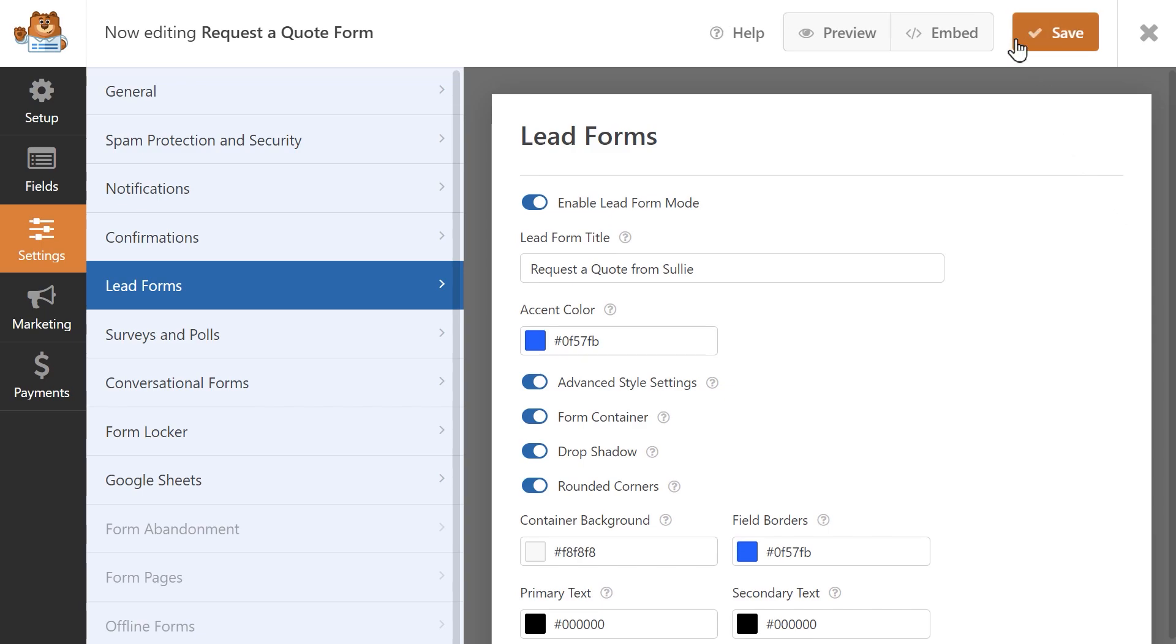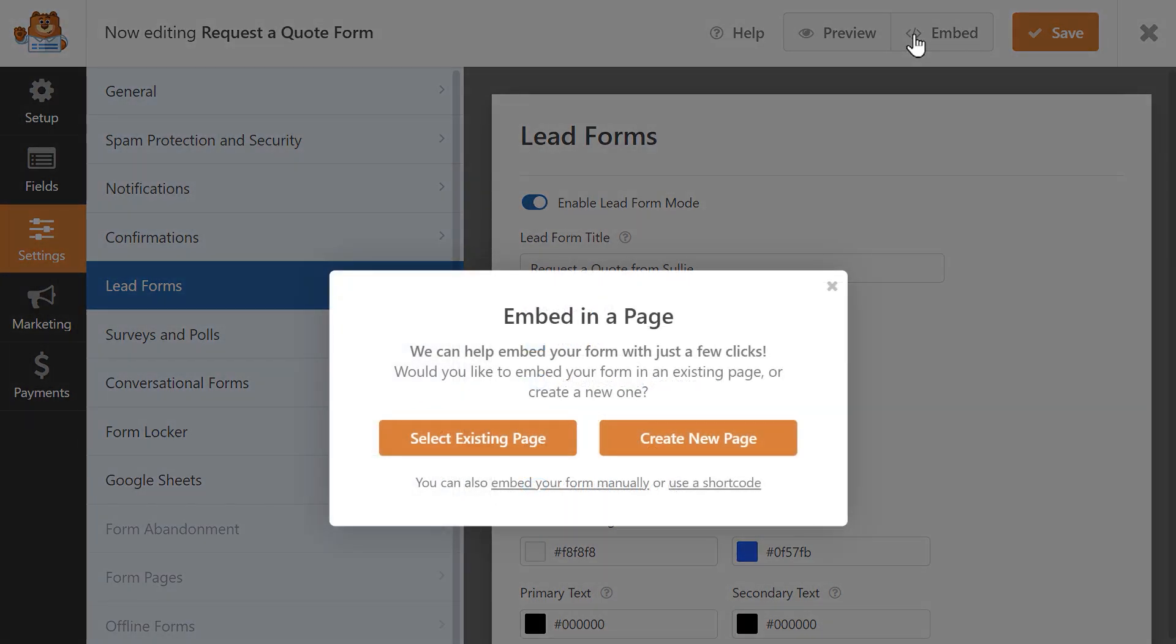Now you can embed this LeadForm to any post or page on your site. Click on the Embed button at the top of the page and either select an existing page or create a new page if you'd like.